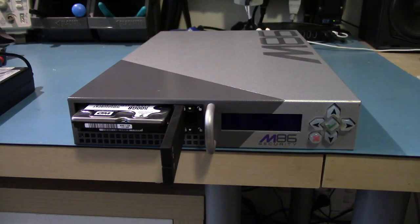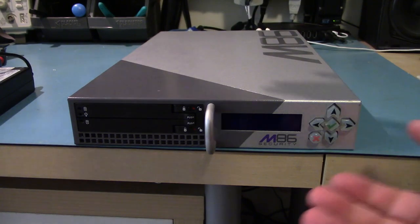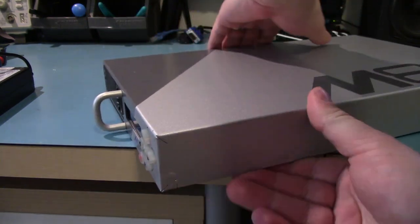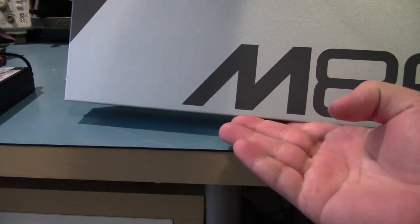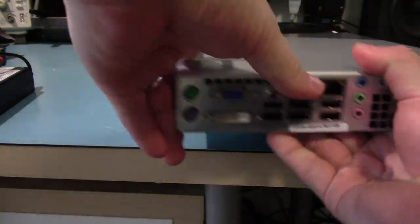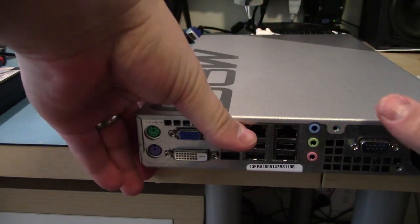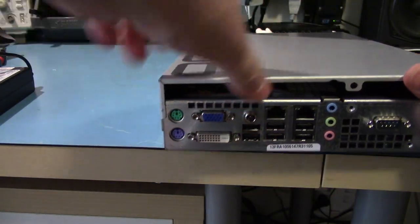So I'm going to remove the two drives, take the top off. Now this case is actually quite nice, with a nice M86 logo on it and it would make an excellent router.